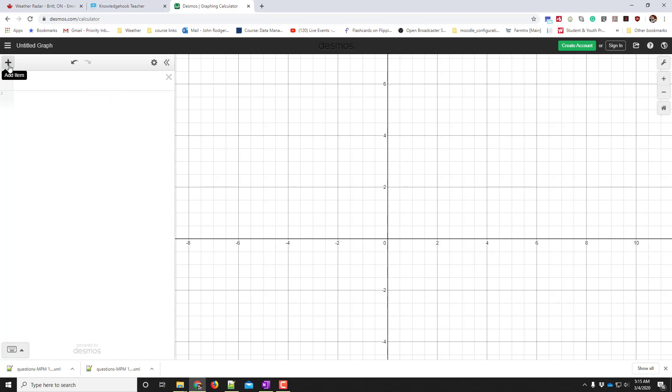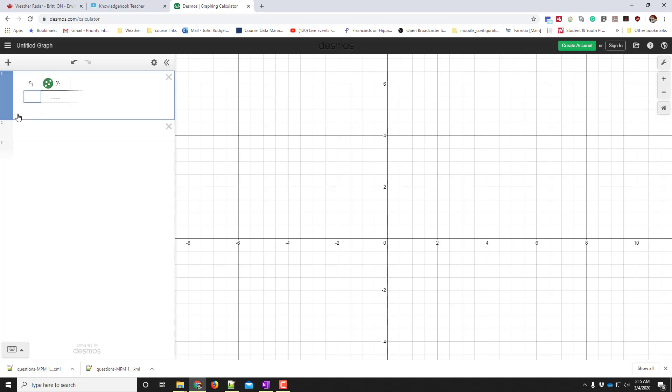Right here it says add item. I'm going to add a table to put in my data as a table of values. Here we go.